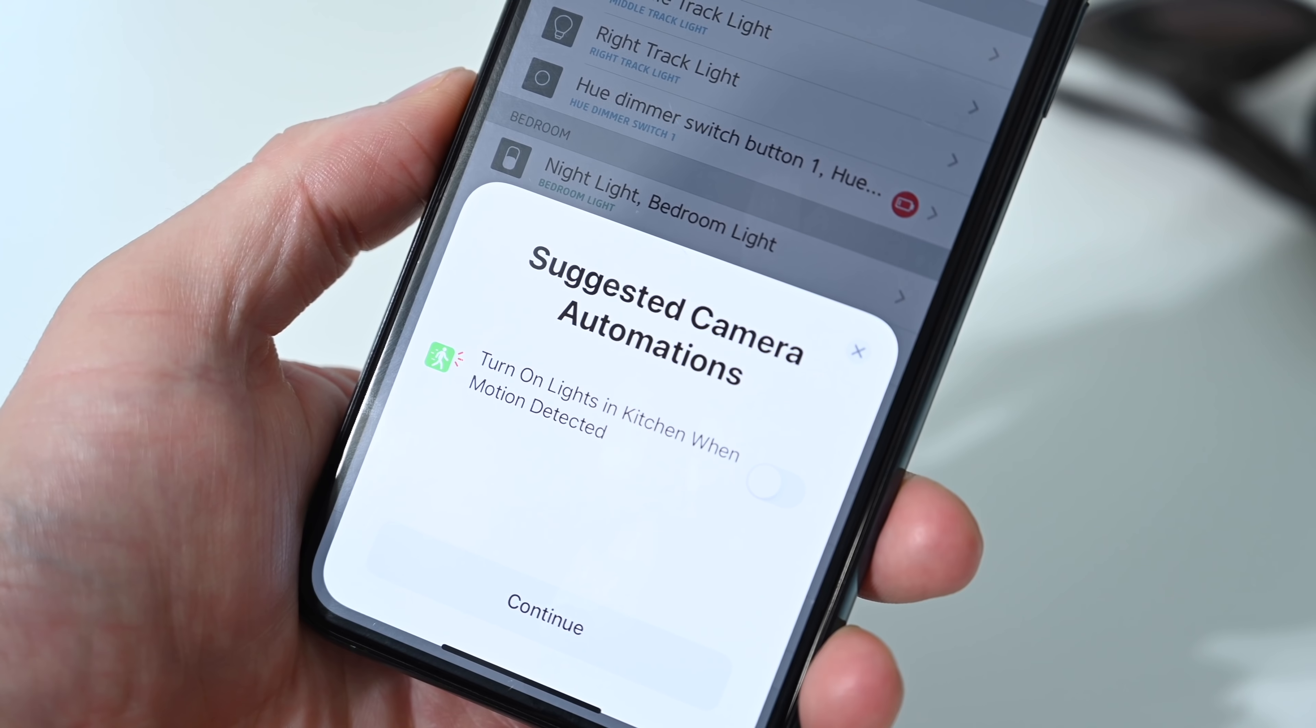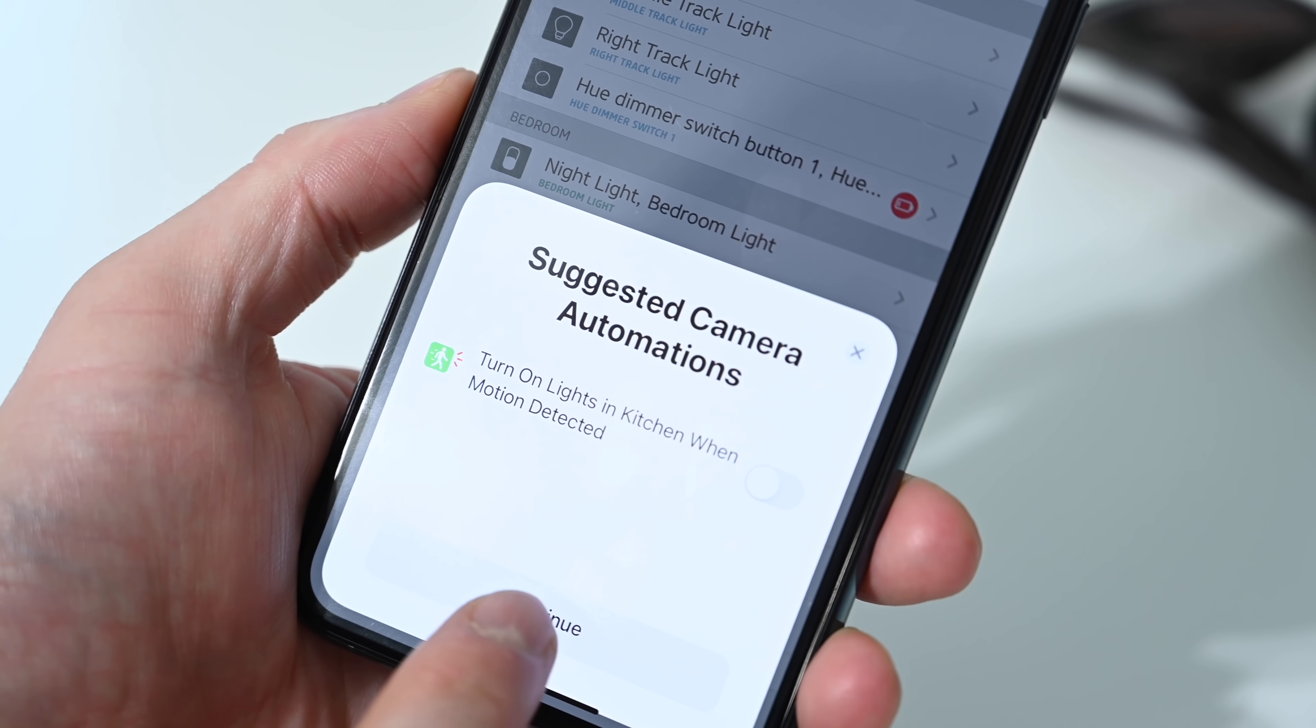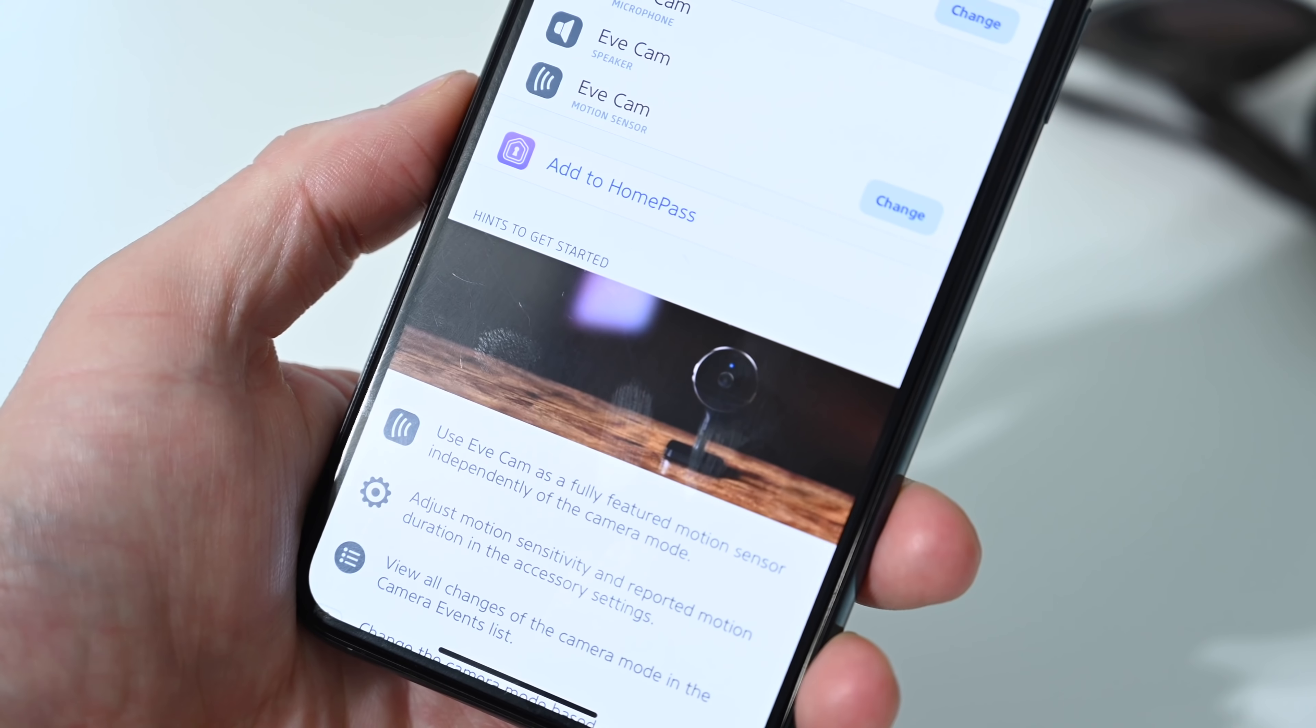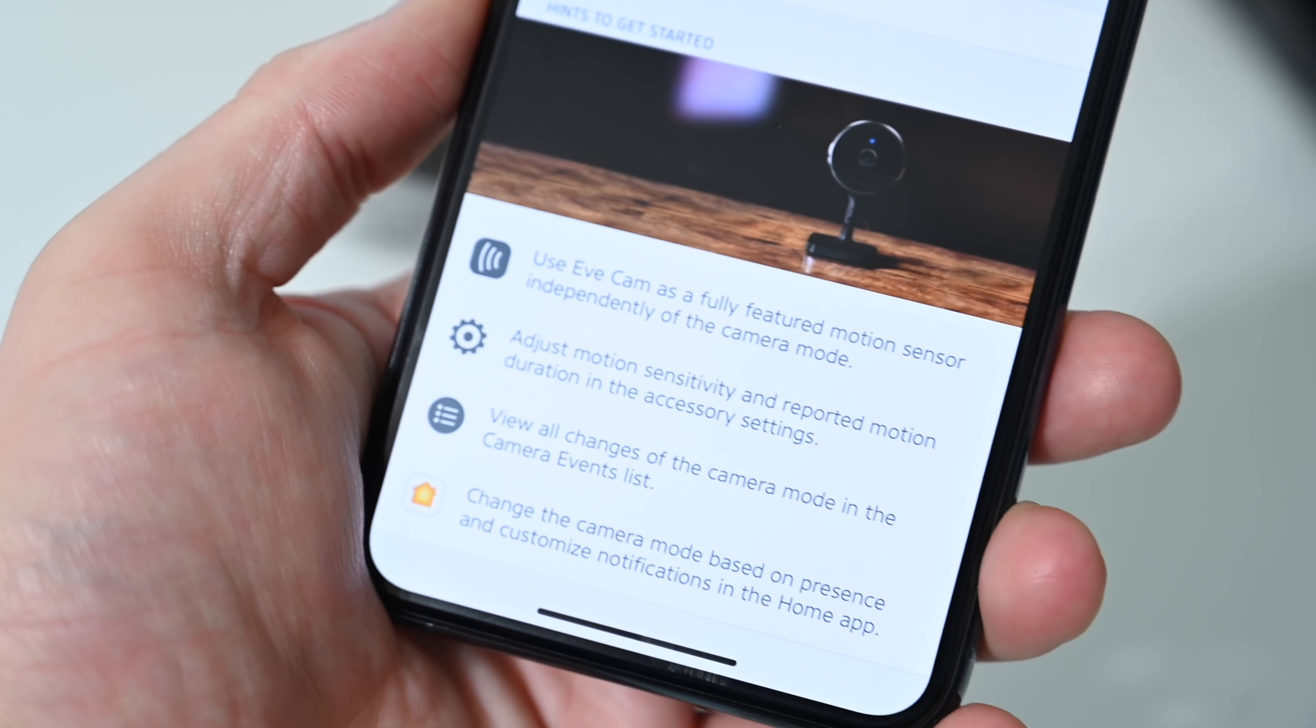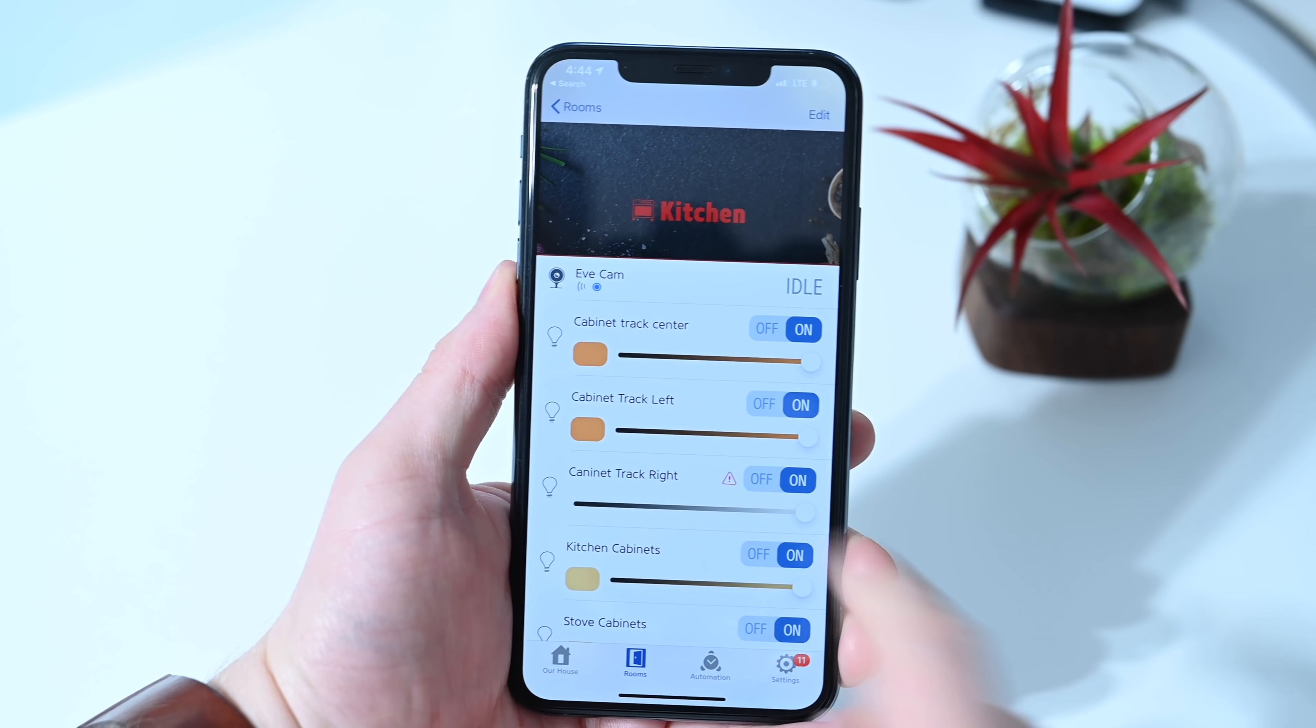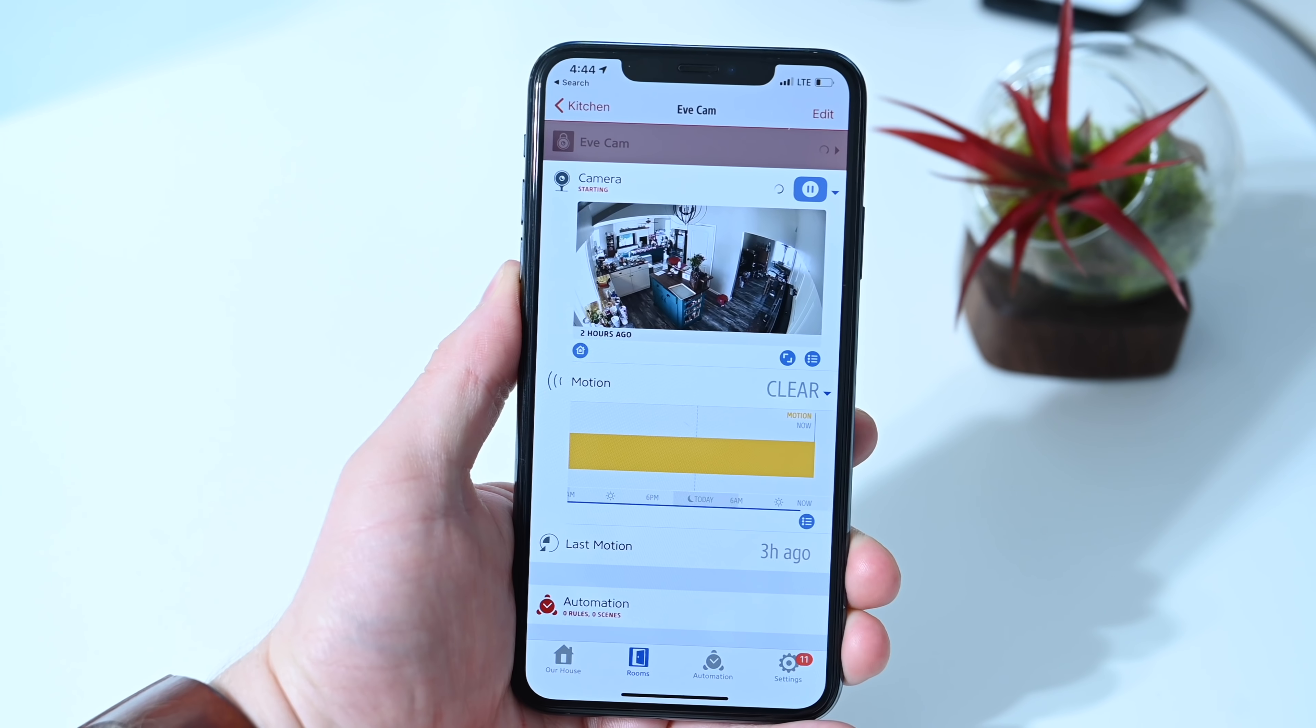During this onboarding process, you're going to see suggested automations that you may want to enable. You're going to get an option there for privacy, who has access to that camera feed in your home, and then it's just going to be choosing the room and name and everything like that. Eve gives you a little bit of a tutorial here at the bottom. They call it hints about the camera. You can see it here inside of our kitchen.